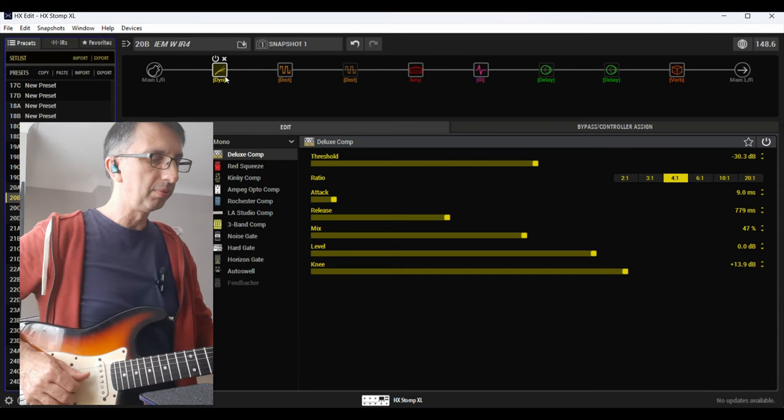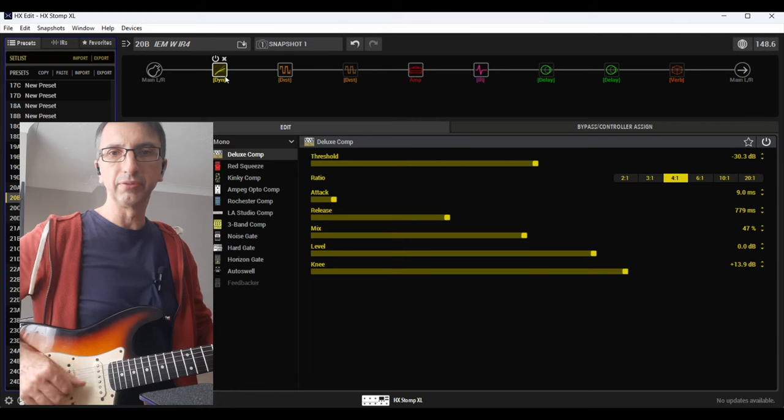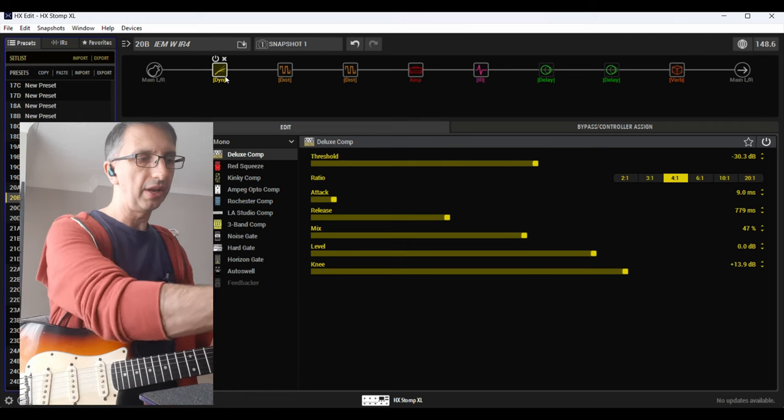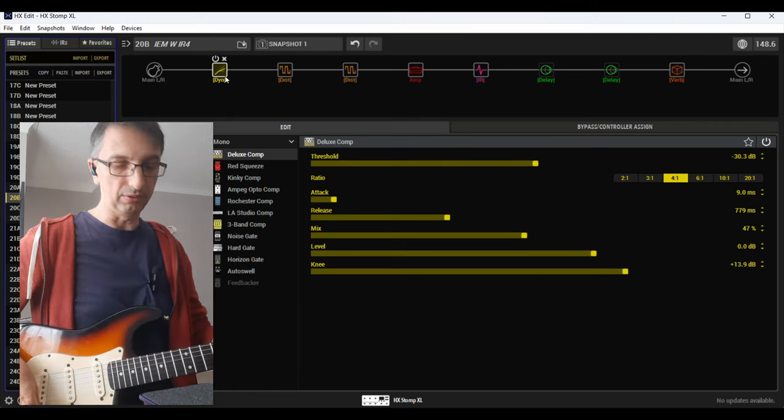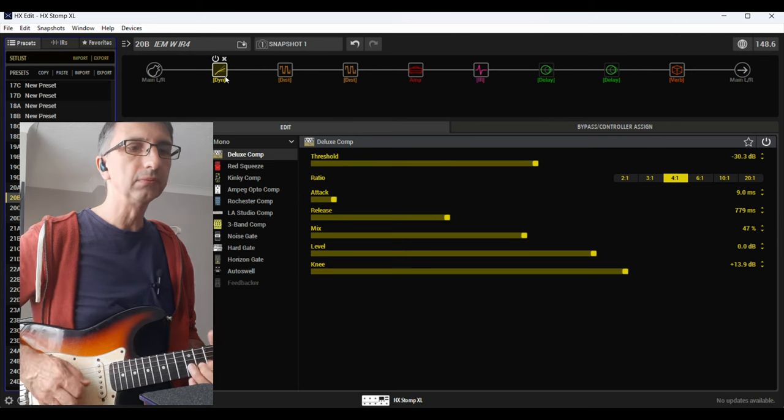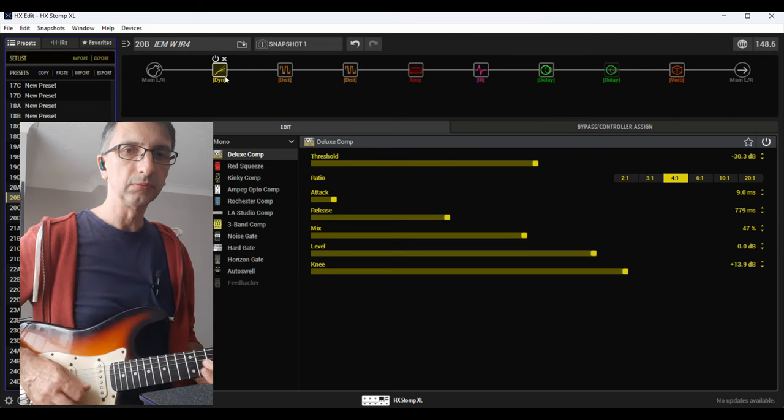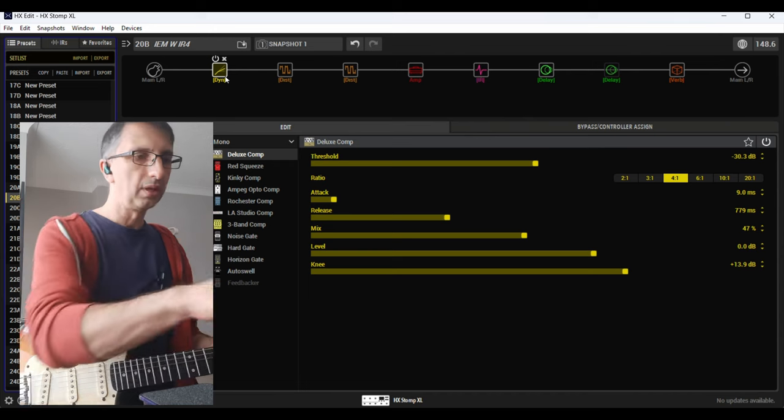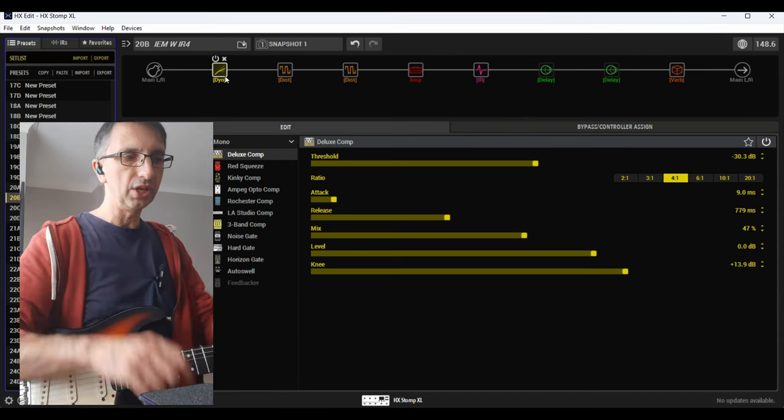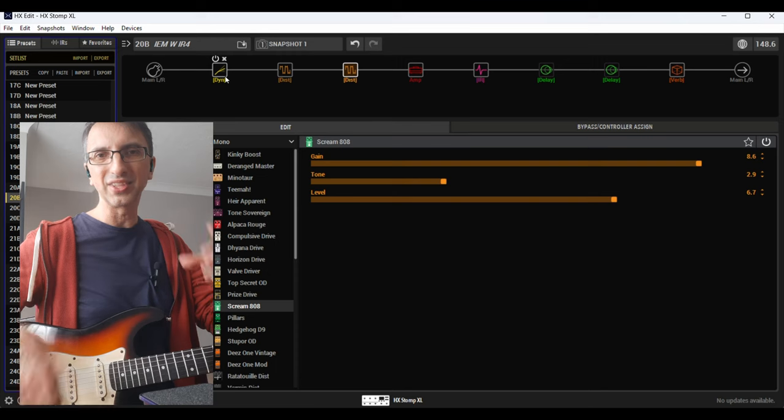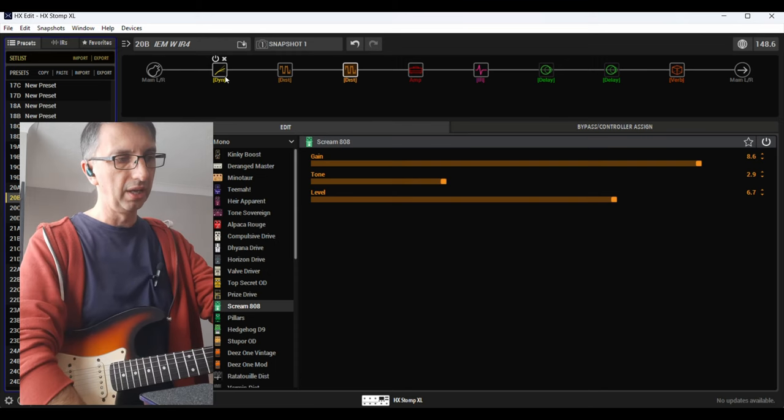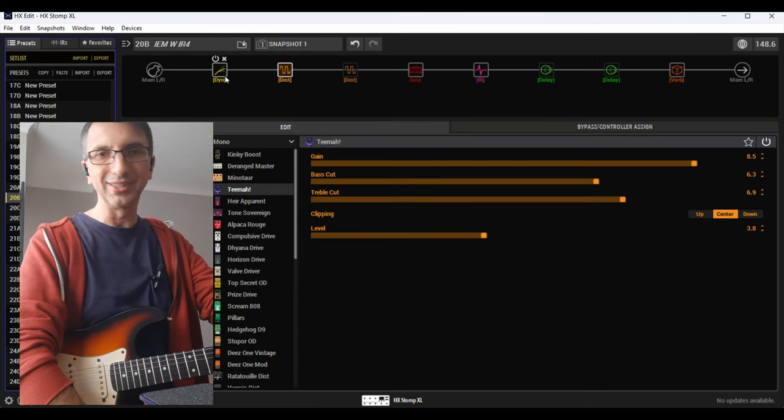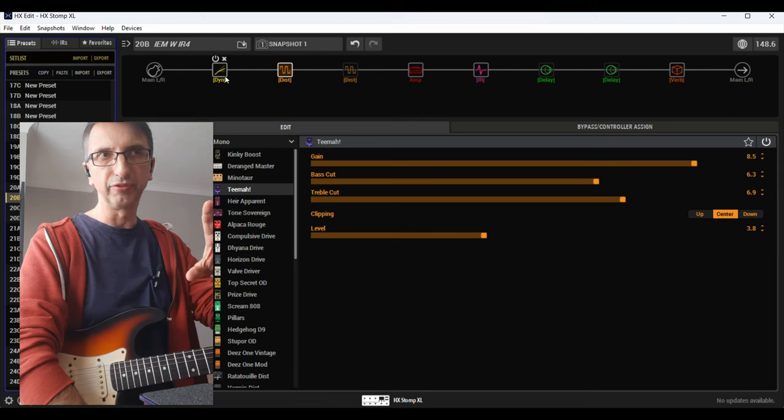Then I have a reverb on and off, and then I have a lead sound. I found that this combination, the Scream to Screamer that gives that mid-range hump so to speak for the lead.